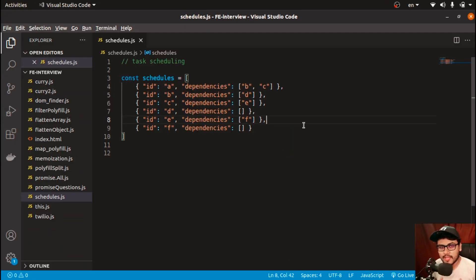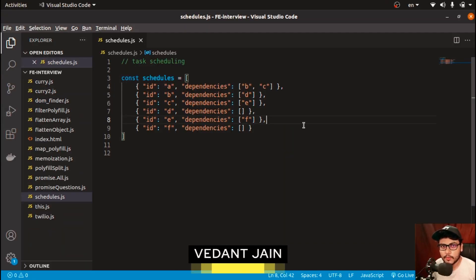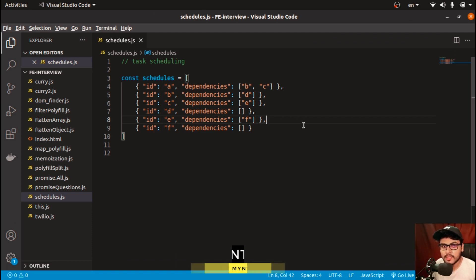Hey everyone, welcome to JS Cafe. In today's video we are going to solve a very interesting problem in JavaScript — task scheduling. Without wasting any time, let's get started.